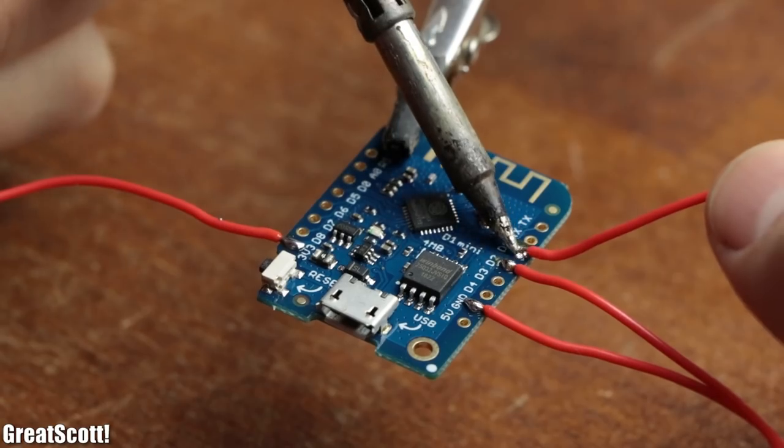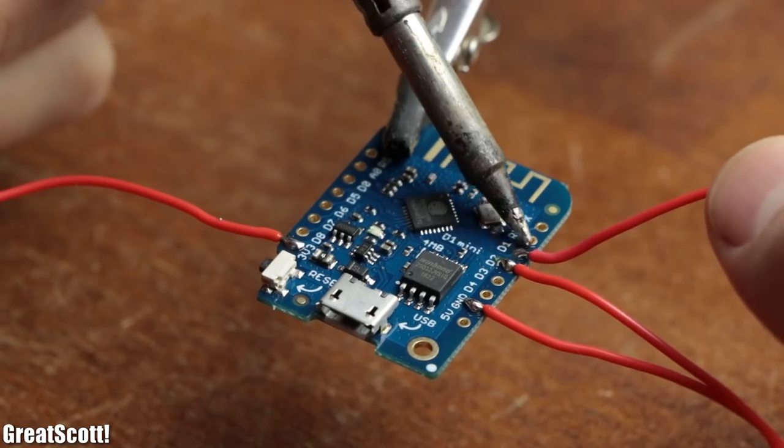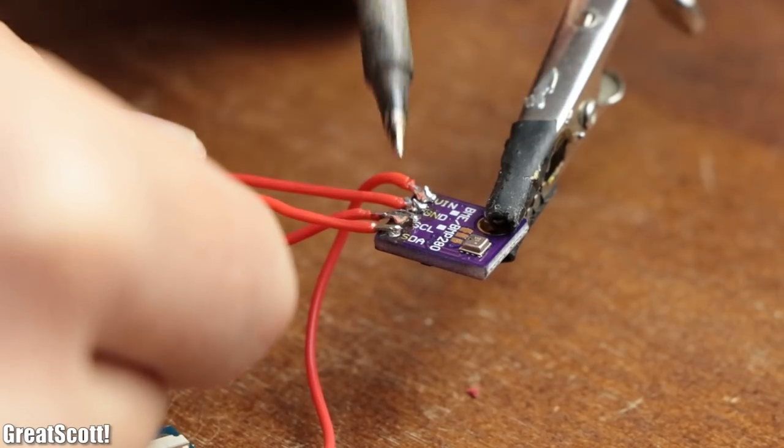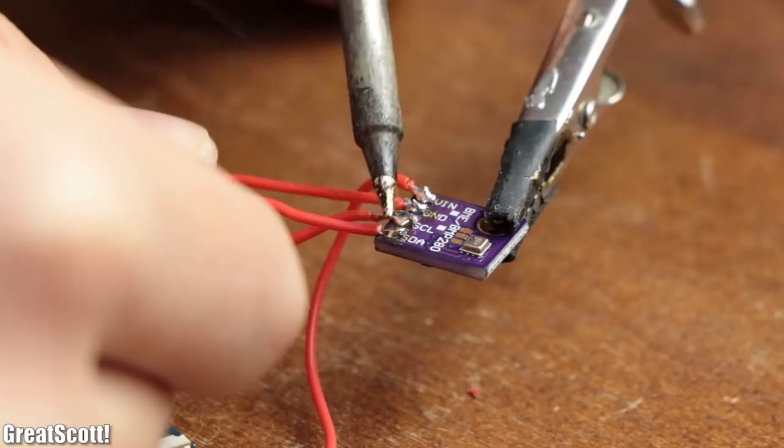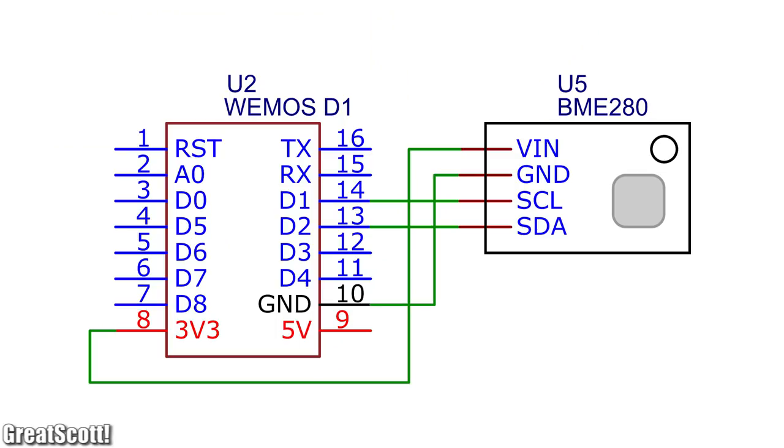For that, I utilized a bit of flexible wire in order to connect the four pins of the sensor breakout boards to the D1 mini like shown in this schematic.